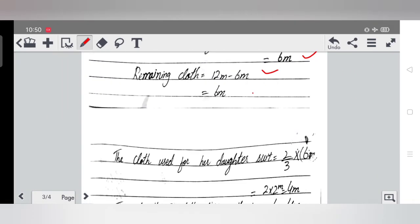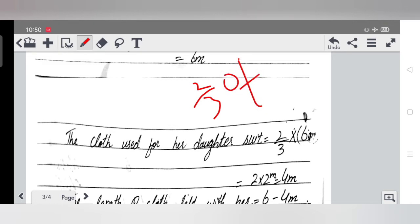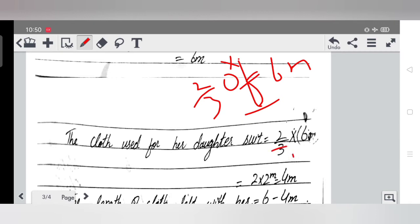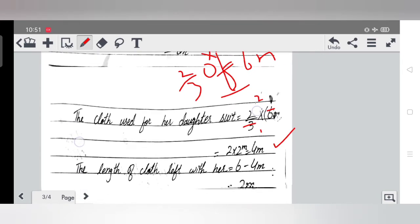The cloth used for her daughter's suit is two thirds of the remaining 6 meters. Two thirds of remaining means we multiply: two over three × 6 meters. Three ones are three, three twos are six, so two multiplied gives four meters. So she used 4 meters for her daughter's suit.